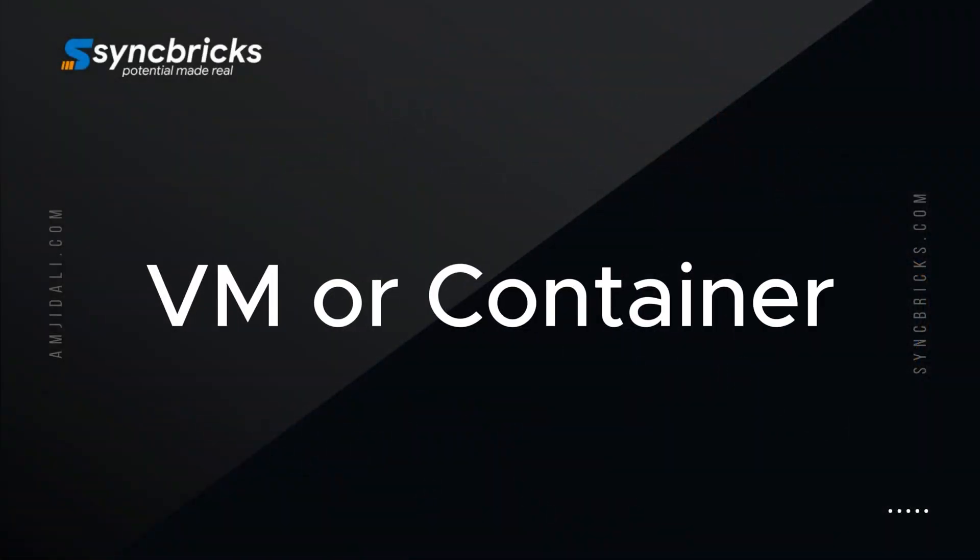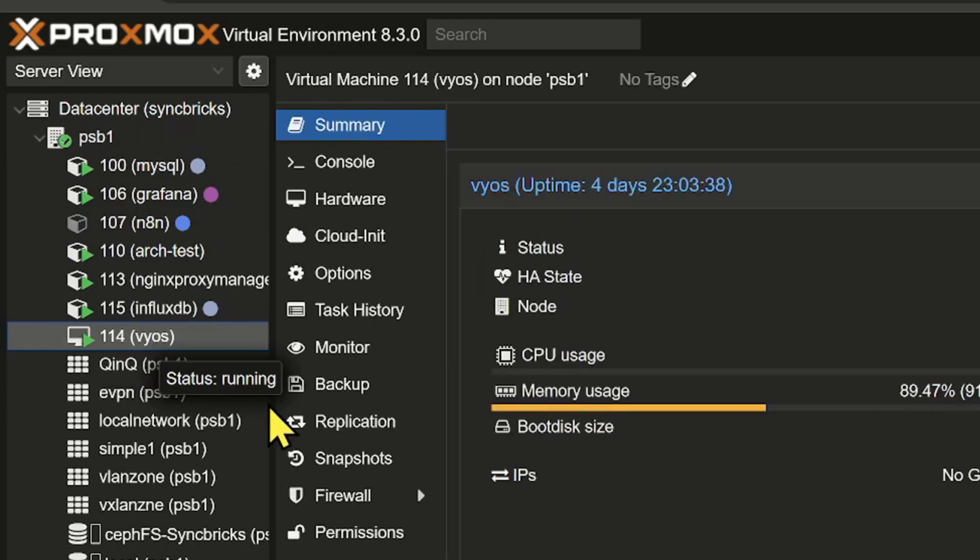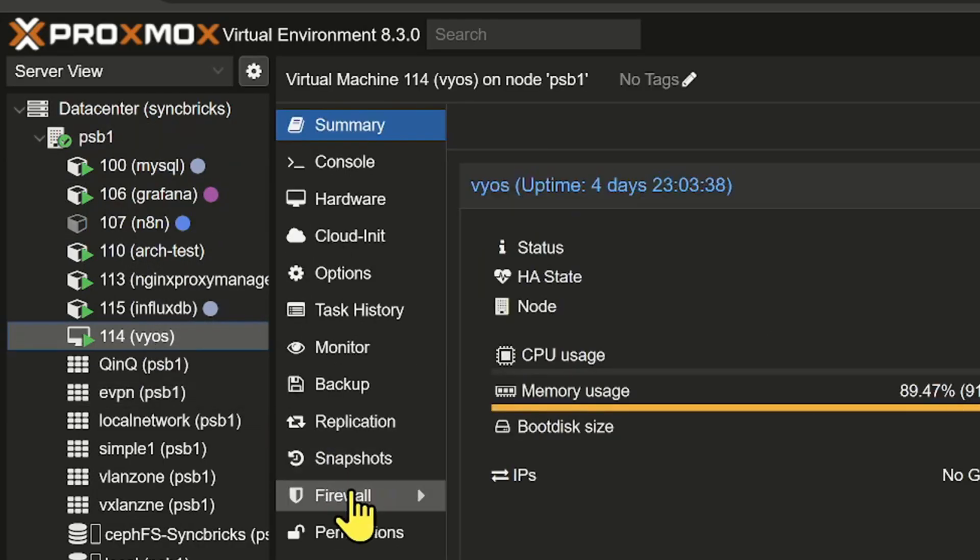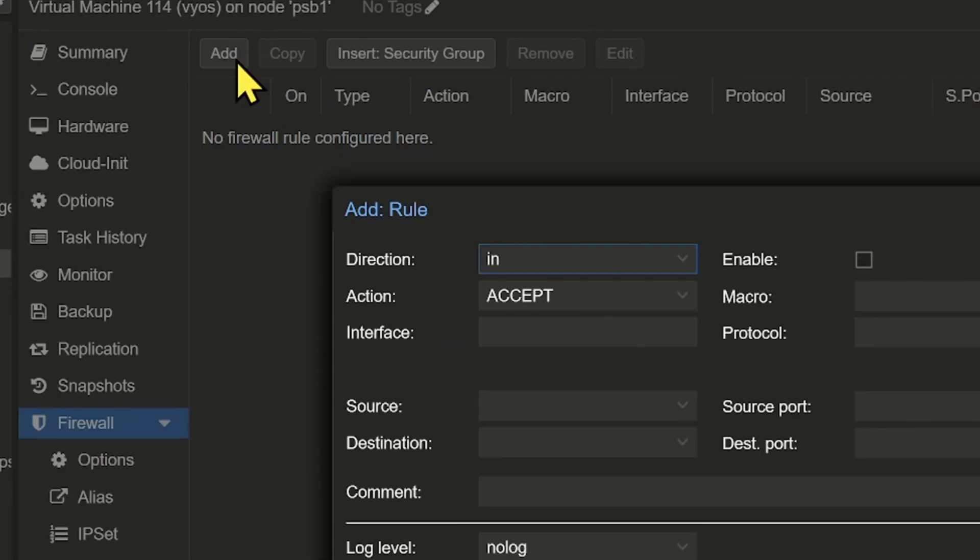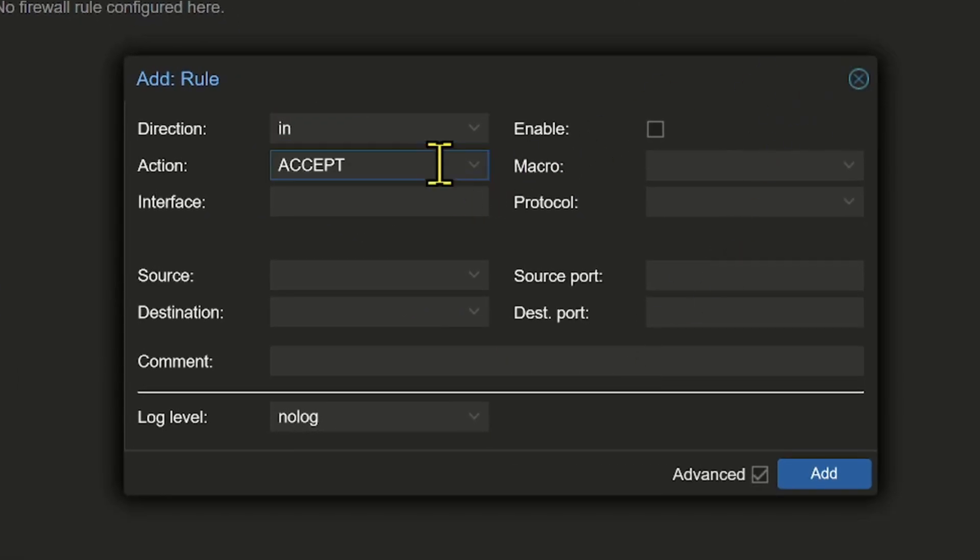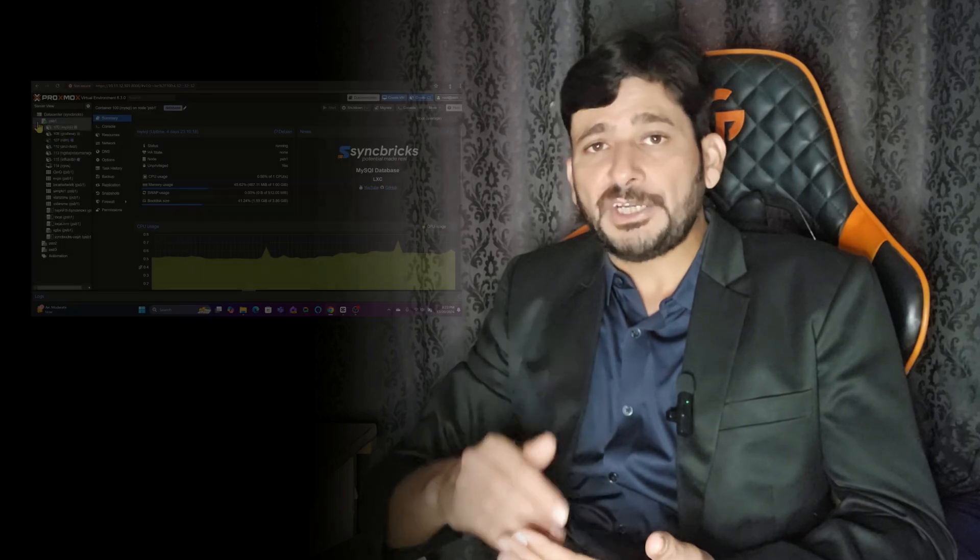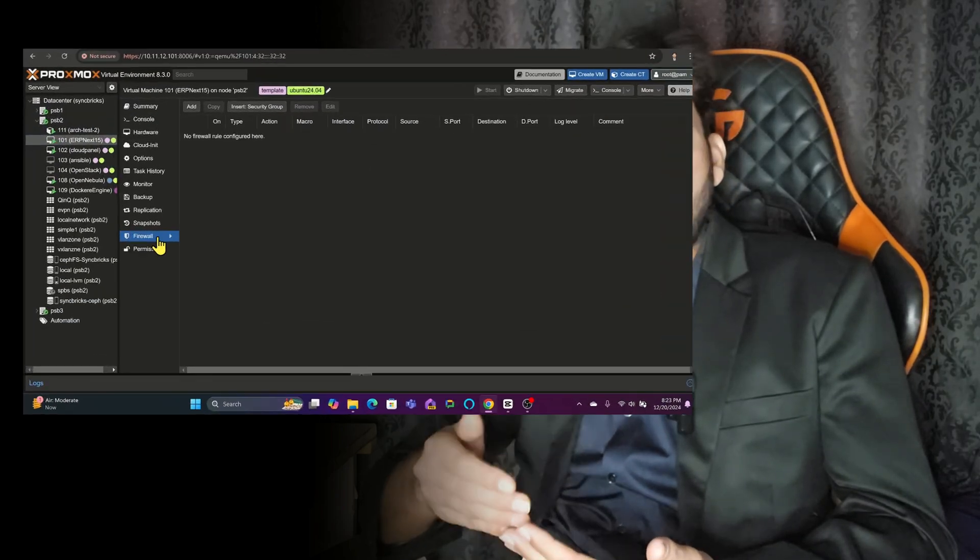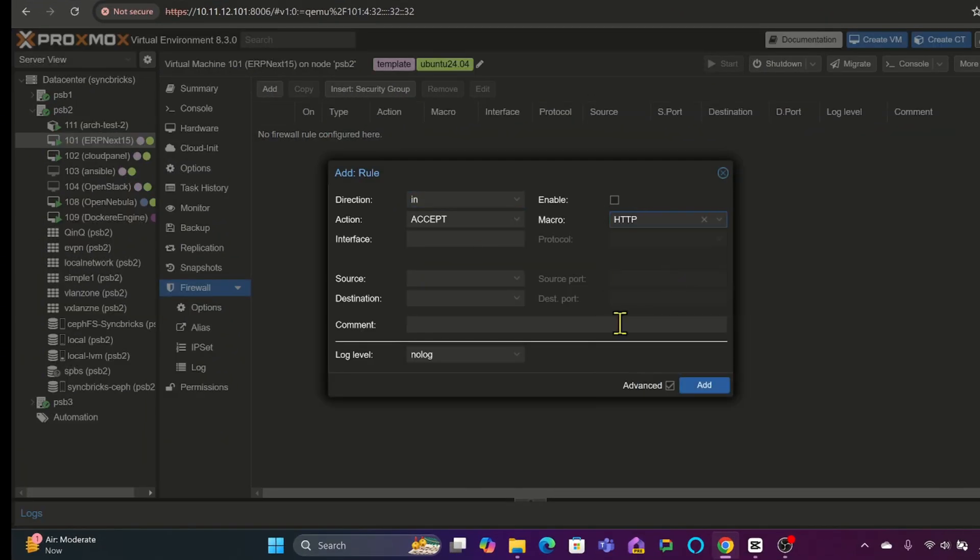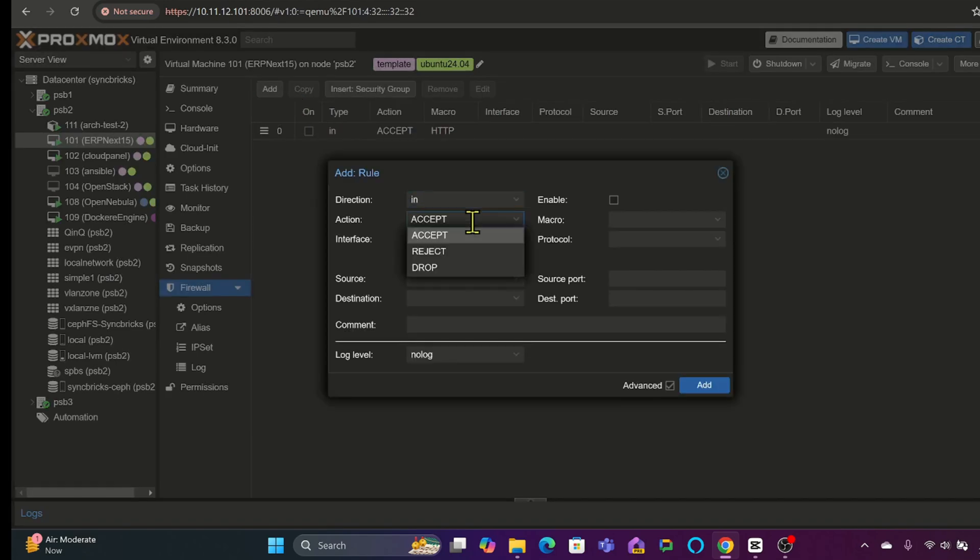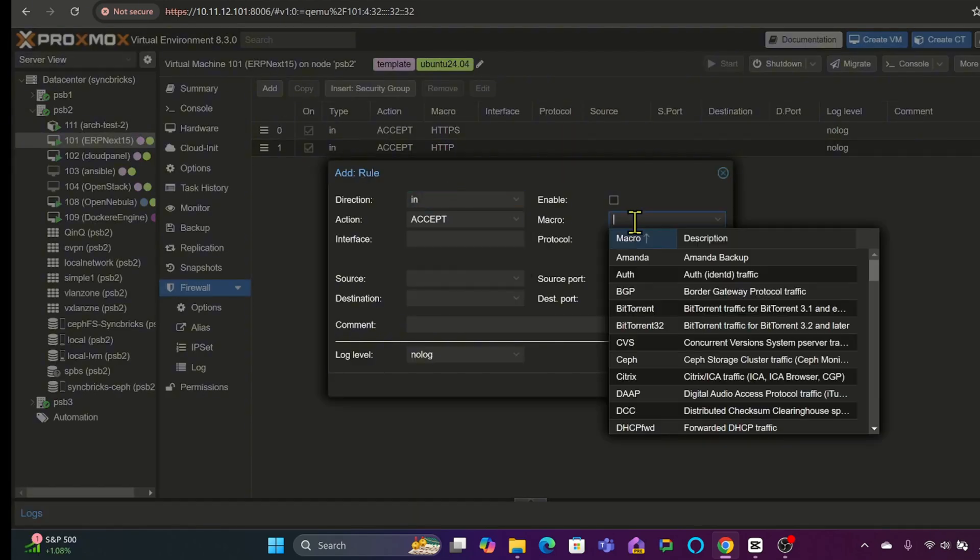Then is the VM level. This is the most granular control. Here, you can define rules tailored for each virtual machine or container. For example, you might block a specific IP address from accessing a particular virtual machine or allow only certain types of traffic such as HTTP, HTTPS, SSH, or FTP.